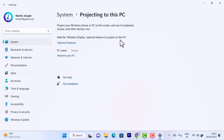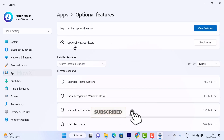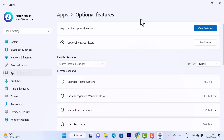That option covers permission, pairing, and PIN. Click on 'Projecting to this PC.' You'll see 'Add a wireless display optional feature.' If you are on a fresh system, you have to add a wireless display. Just click on the optional feature. This is where you can insert features so that you can connect anything to your laptop.